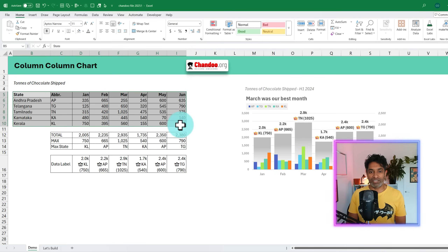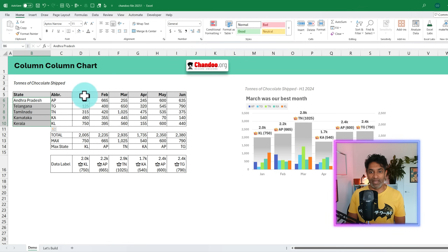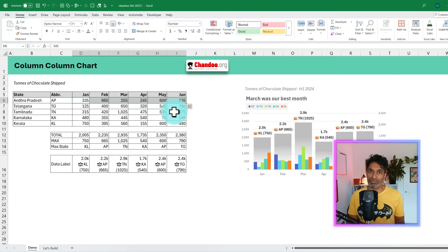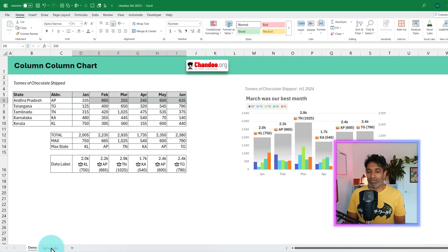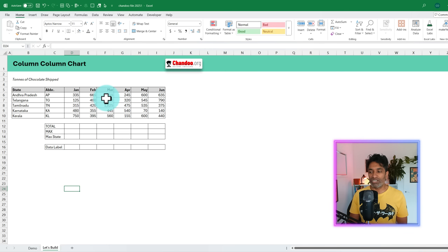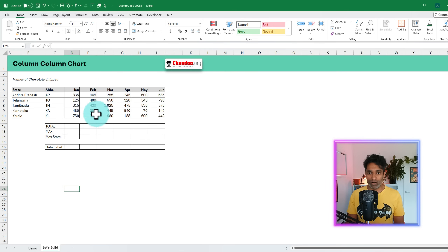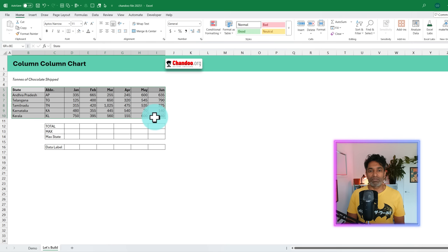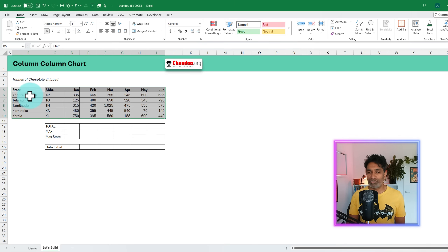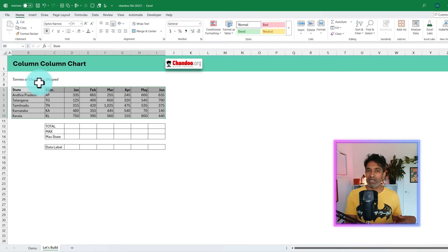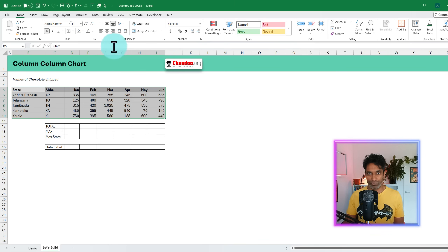Here is the data for our chart. As you can see, we have got five states and six months worth of data. For each month, we know how many tons of chocolate we have shipped to these states. I have created this chart, but let's build everything from scratch. I'm going to go to this page here where I have just the raw data. This kind of data is perfect for pivot tables or most business situations.